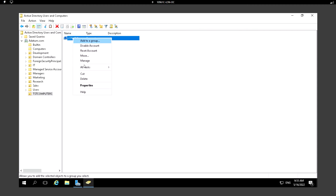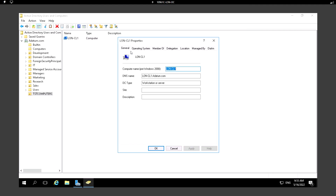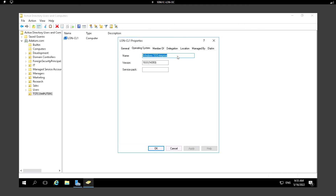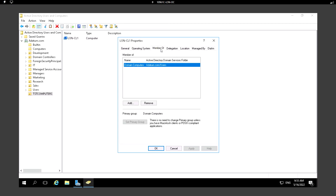If I right-click a computer and go to Properties, I can see the General tab showing the computer name, the DNS name accessible over the network, the DC type — Workstation or Server. Under Operating System we can see what OS is running on this machine. For example, this one has Windows 10 Enterprise.